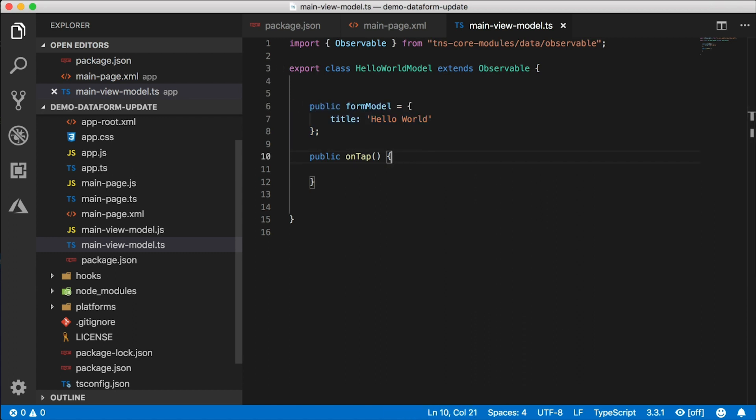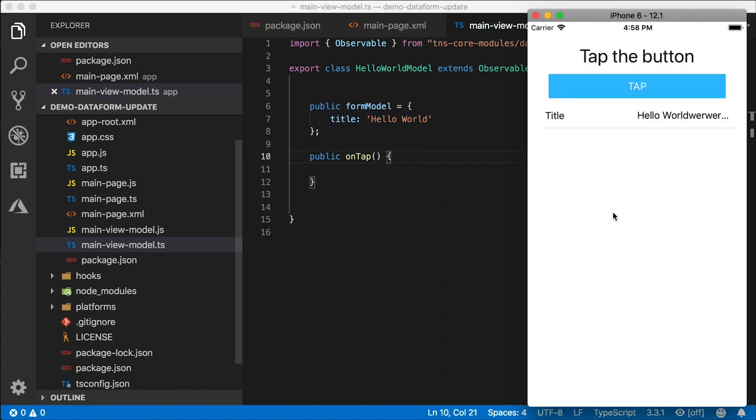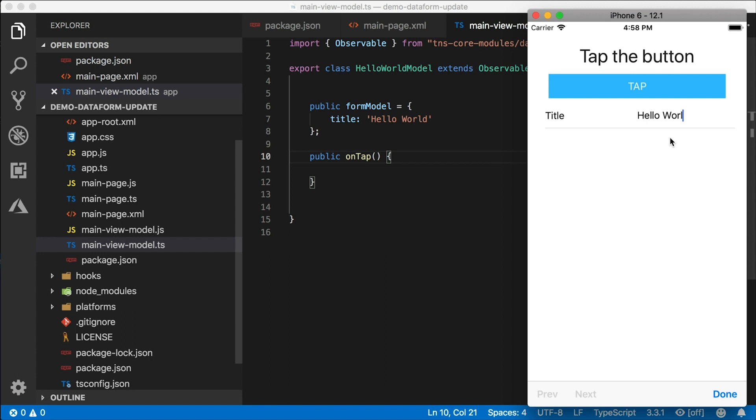So here is the page, and here's our button, and here is our form with one field in it. Right now it says hello world. And it automatically determines the name label for that based on the property name. So when I tap the button, I want to programmatically update that field, the value.